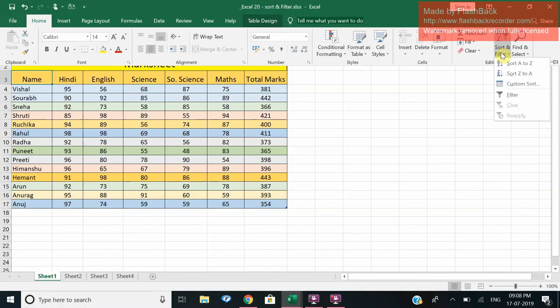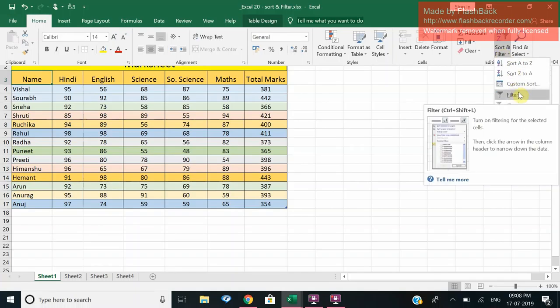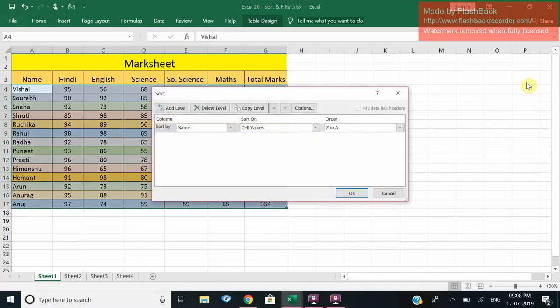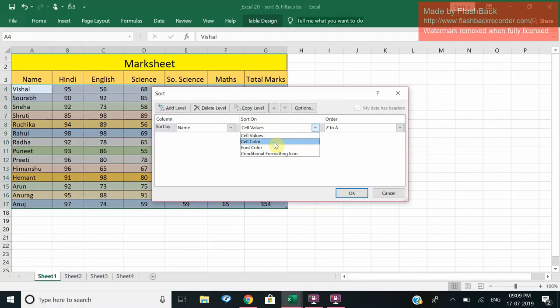Then we can go for custom sort also. In custom sort suppose I want to sort this data on the basis of the colors. I want the blue to come first, green next and so on. So I go to custom sort, right, and then I go to Sort By Name. Yes, but I want to go for the color option.